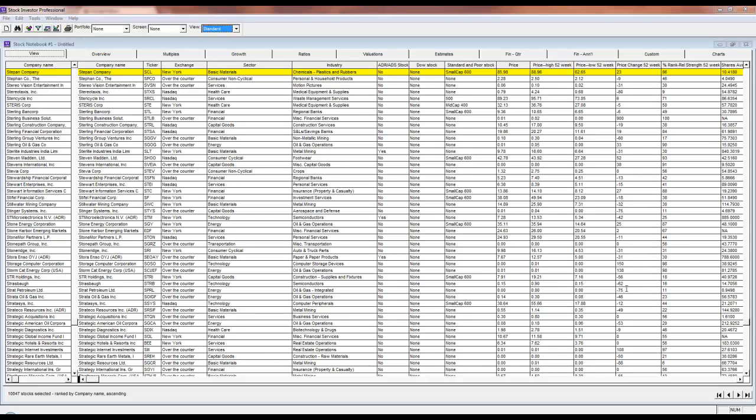While view reports display the actual field values for each company, statistical summary reports calculate the average, median, high, low, and standard deviation values for the fields based on the active set of companies.